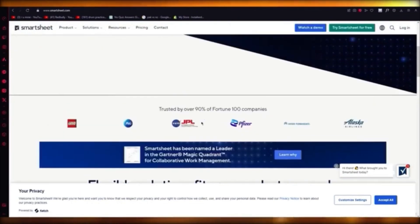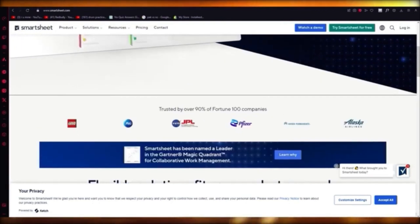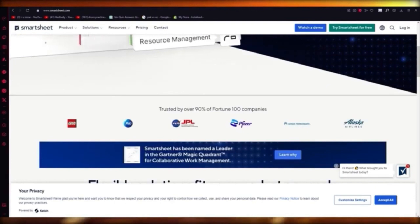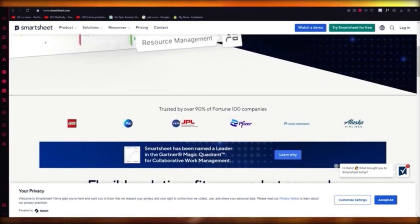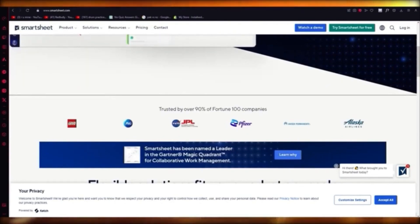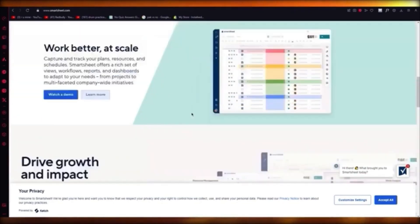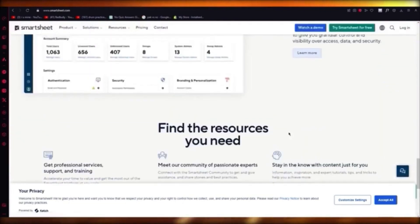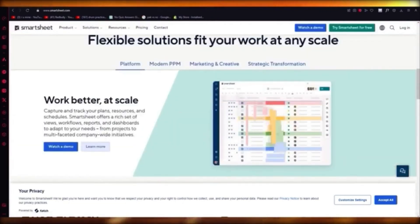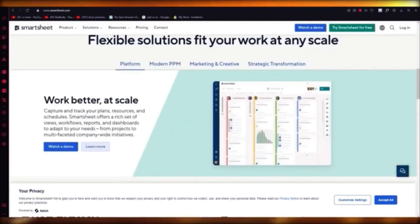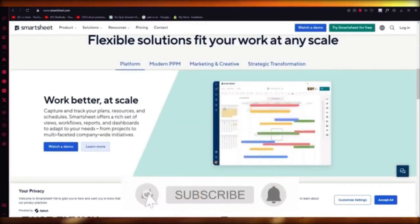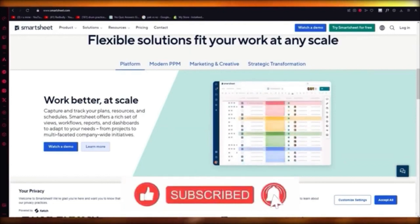Smartsheet is an absolutely amazing software to use. It helps you a lot in working, and I would urge all users to get a good grasp of this because products like Smartsheet will help you tremendously.